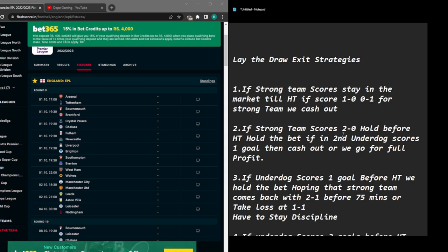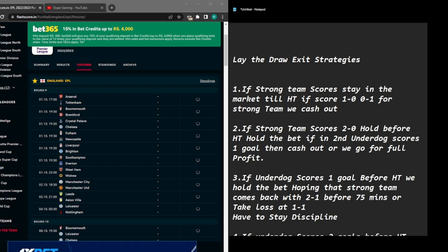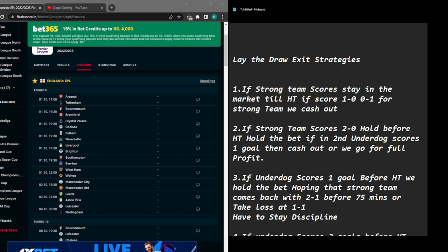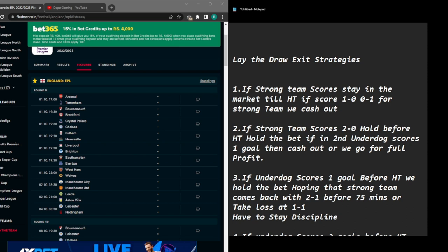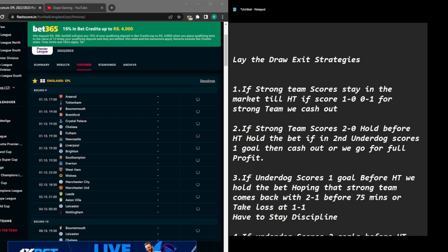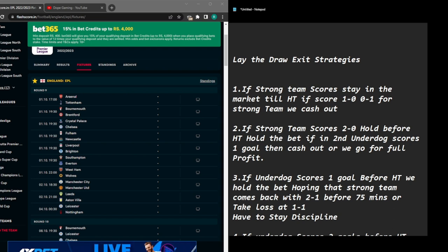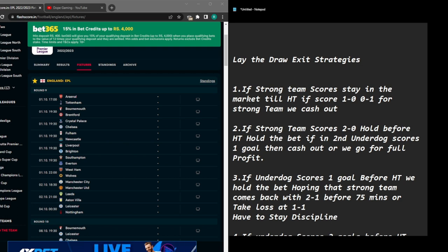If it's 2-0 to Chelsea and Crystal Palace scores making it 2-1, there's a high chance the match could end in a draw. After 75 minutes a drawn match means a big loss. So if it becomes 2-1 before 75 minutes in the second half, cash out — Chelsea is still leading, so you'll still be in profit. If Chelsea scored three goals and Crystal Palace gets one back at 3-1, stay in the market. If Crystal Palace score again making it 3-2, get out of the market — don't take the risk.